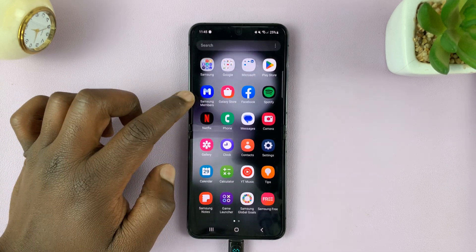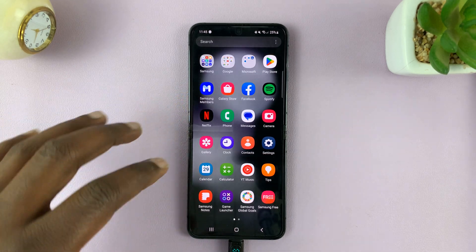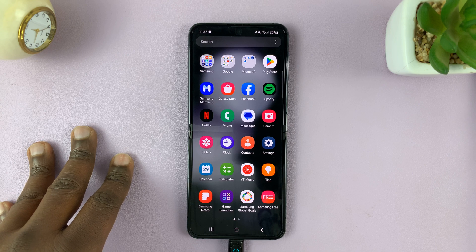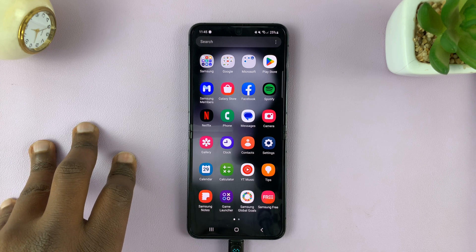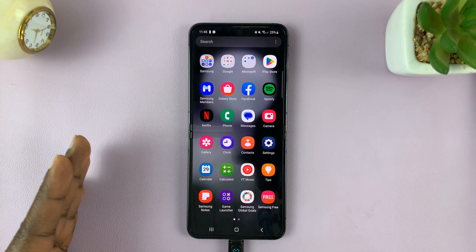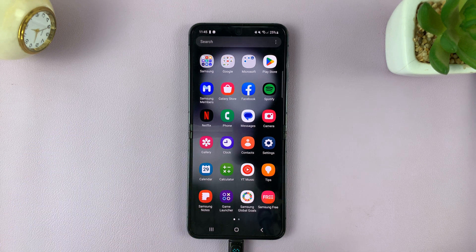In today's tech tip, I'll be showing you how to factory reset your Samsung Galaxy Z Flip 5. A factory reset will wipe all the data from the phone.